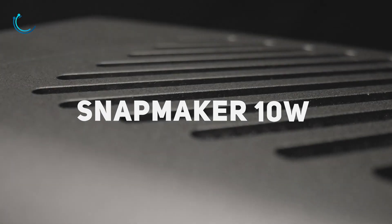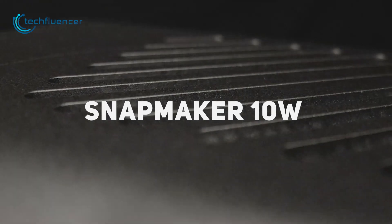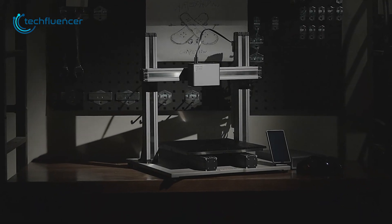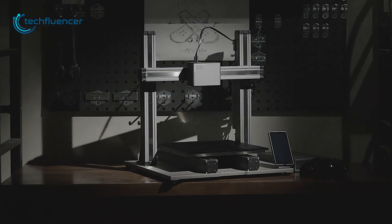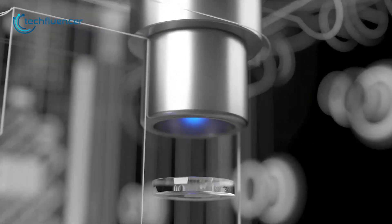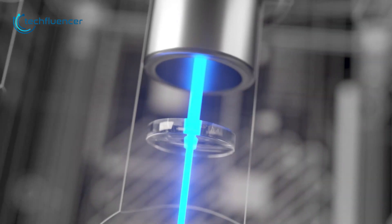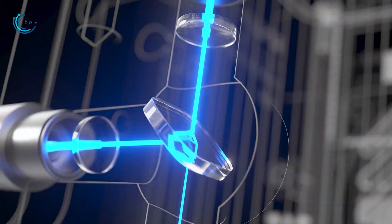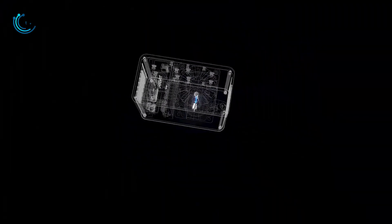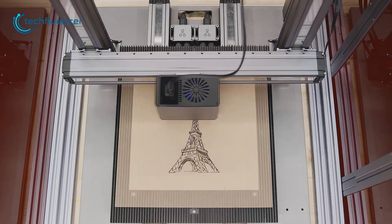When it comes to highly accurate engravings, Snapmaker 10W is a competent one. This high power laser module looks super premium and has splitter beams that go through several lenses for precise engravings.